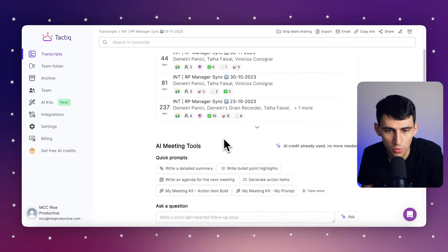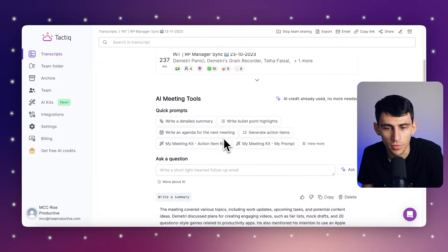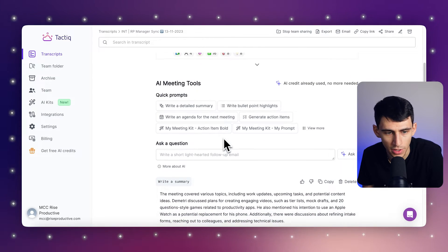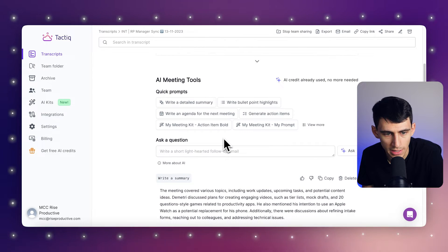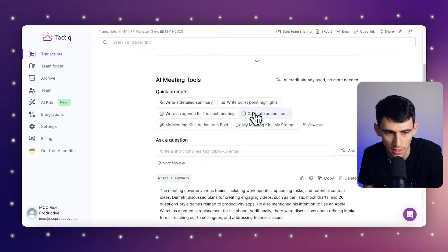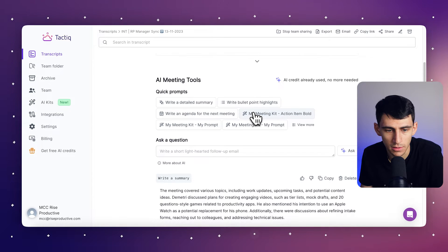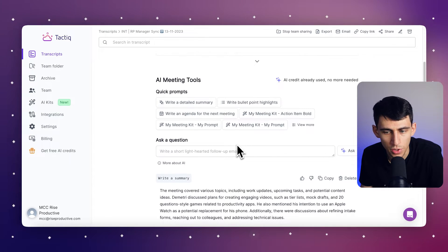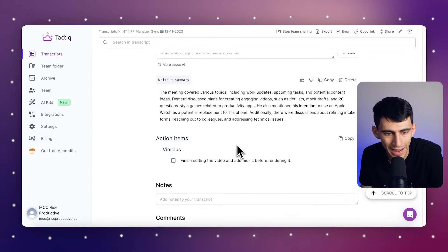Get ready to see how Tactic turns a conversation into a clear set of tasks and objectives. First, you would review the meeting transcript where Tactic has highlighted potential action items.